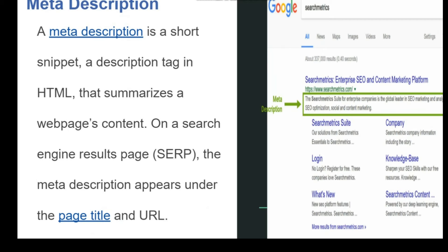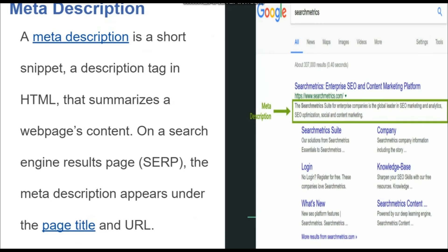Basically meta description yeh batata hai ki web page kya cheez hai. Jab bhi hum kuch bhi type karte hain Google par ya kisi bhi search engine par, to jo bhi result aati hai, unh mein se URL aur title ke paas jo bhi description hoti hai ek particular web page ki, use meta description kehte hain. Agar aapki website ya web page par meta description add na ho, to Google aapke page pe jo bhi content hai, usme se koi bhi topic select kar lega aur use meta description bana dega.